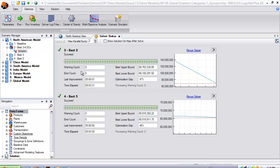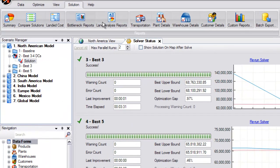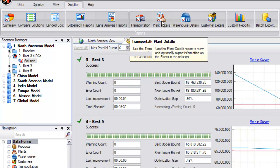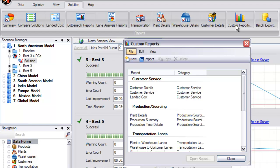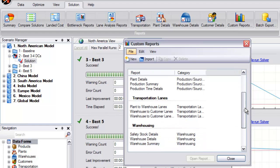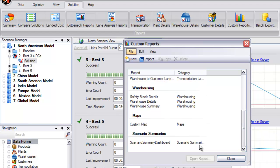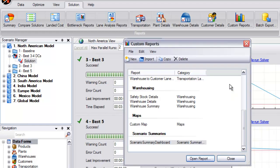In addition to the 100-plus standard reports available from directly within LogicNet Plus XE, users have the ability to review and compare scenario output via the built-in configurable reporting capabilities from Tableau. The Scenario Summary Dashboard, shown here, was created to show a comparison between any number of user-selected scenarios.